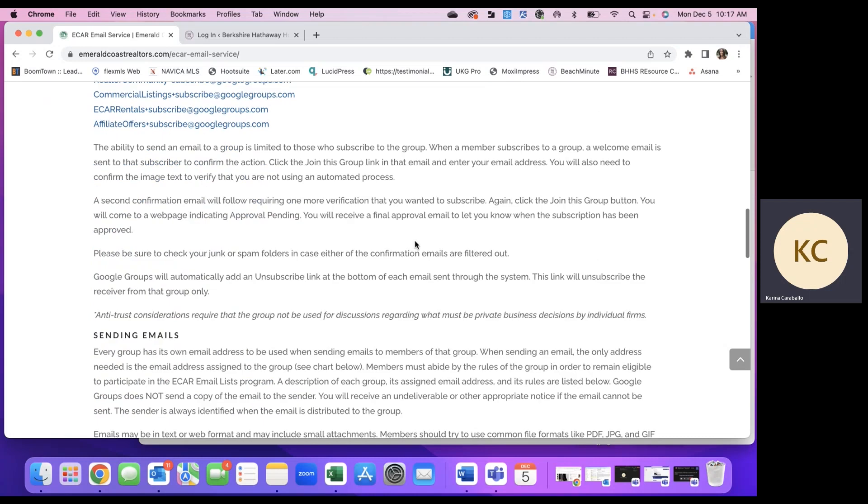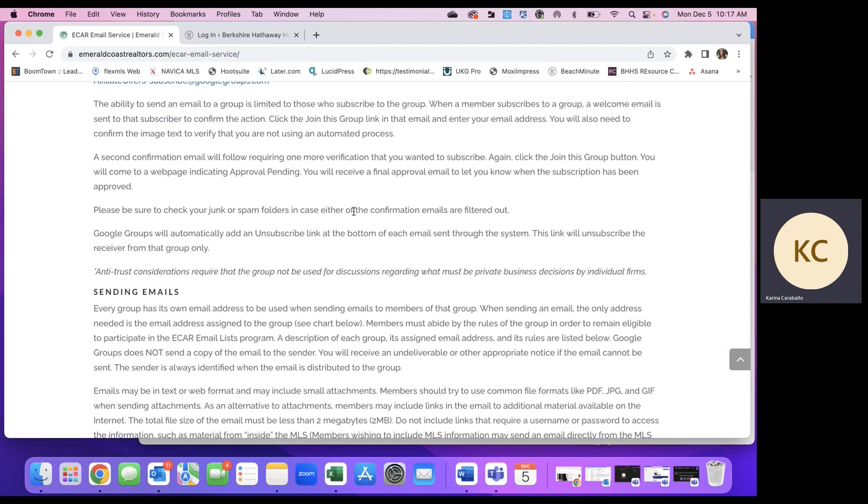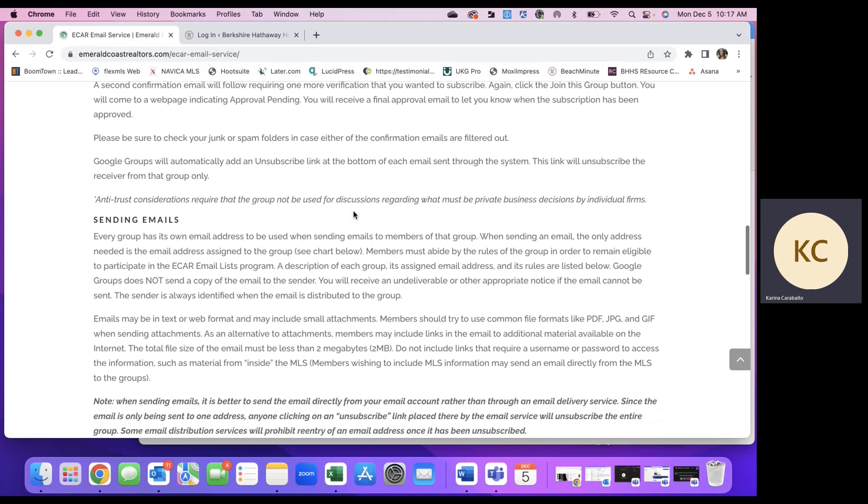Once you do that, they will send a confirmation email where you will have to follow a couple more prompts. But once you do that, you will be confirmed and subscribed to each of the Google Groups that you choose.